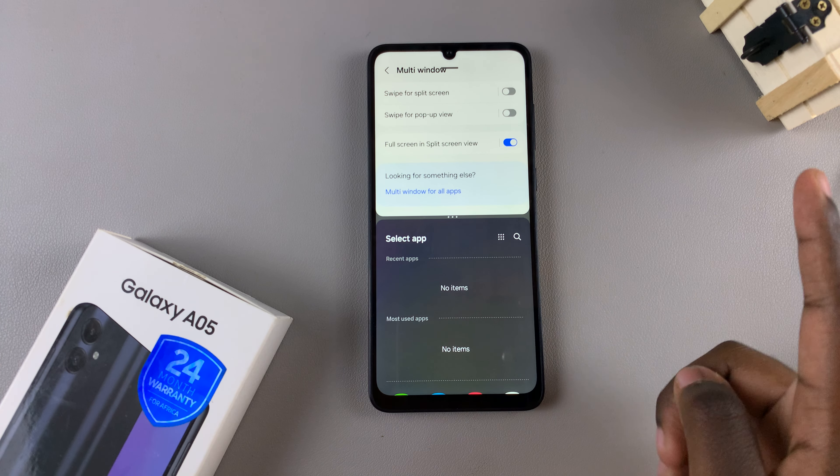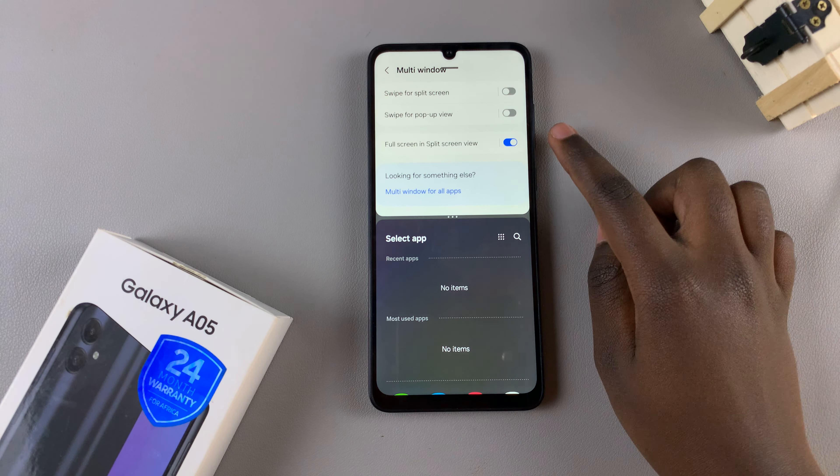To disable it, simply tap on the toggle again and now you should notice the navigation and status bar have reappeared.